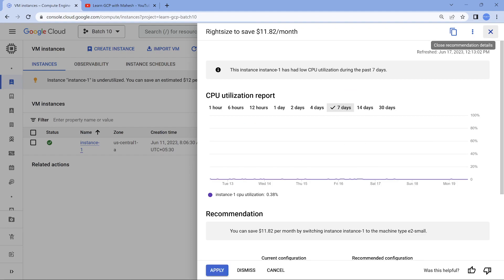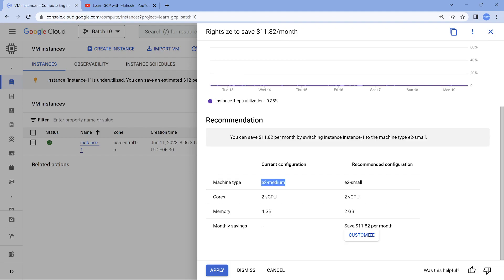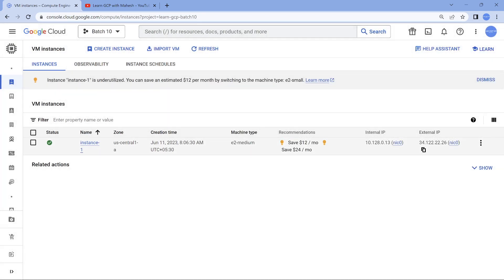Whenever you are trying to apply this, make sure there are few things which you need to keep in mind. The external IP address - if you don't have an external IP address, don't need to worry about it. As a best practice, you should not have a VM with an external IP address. That is one important thing.